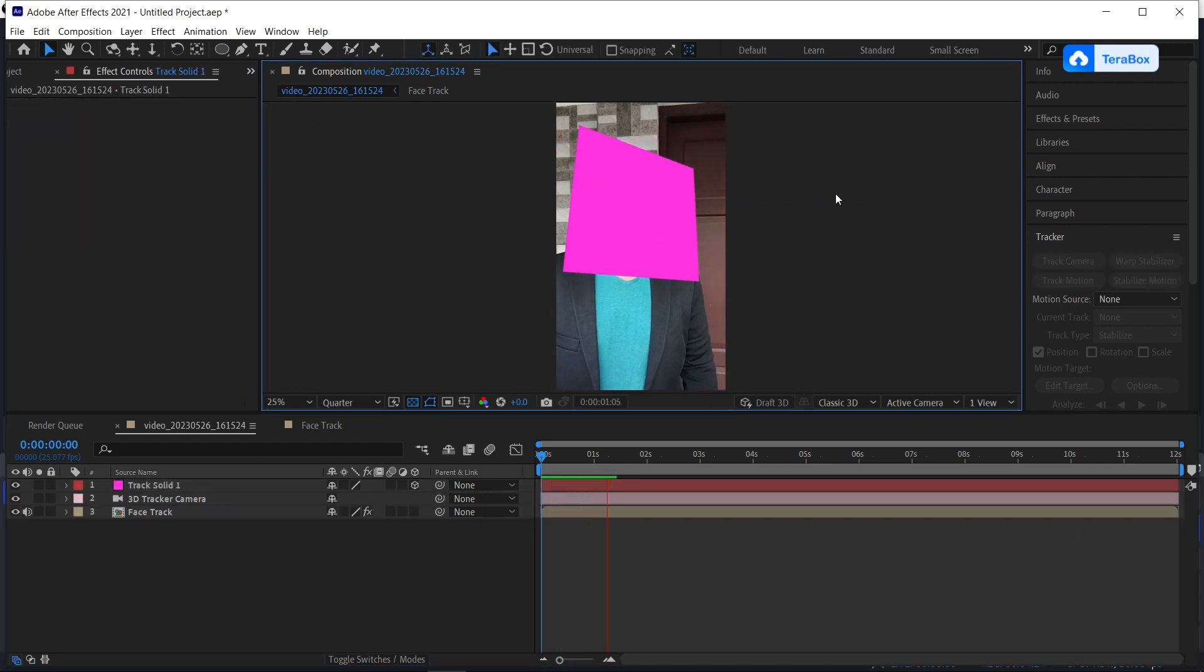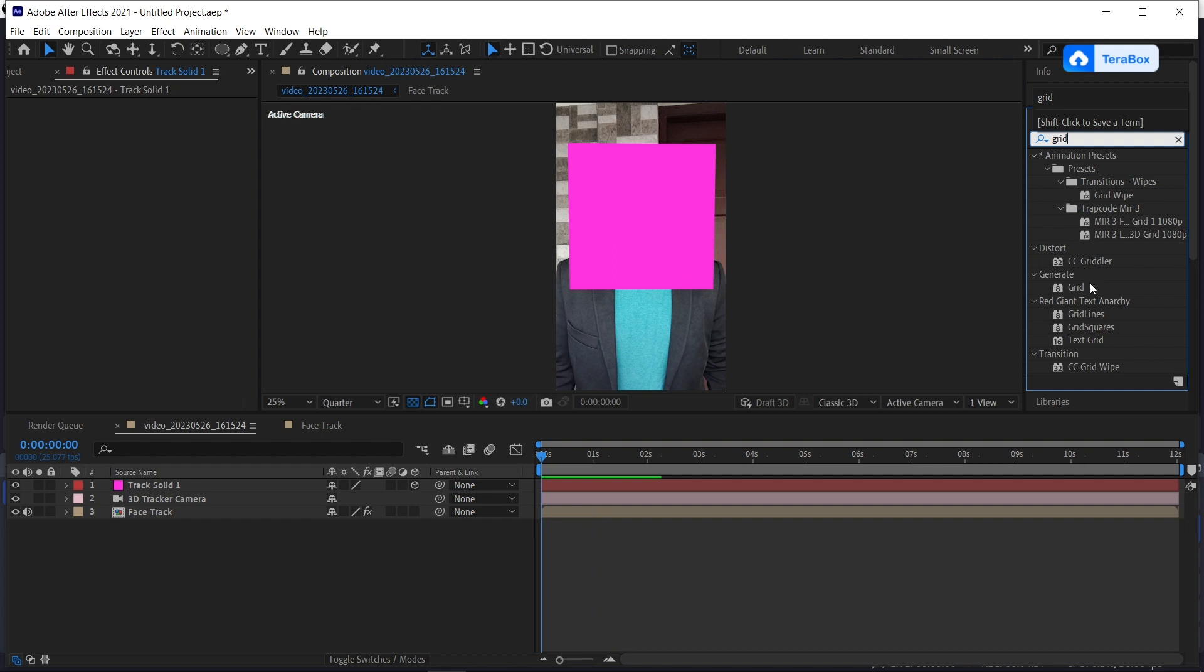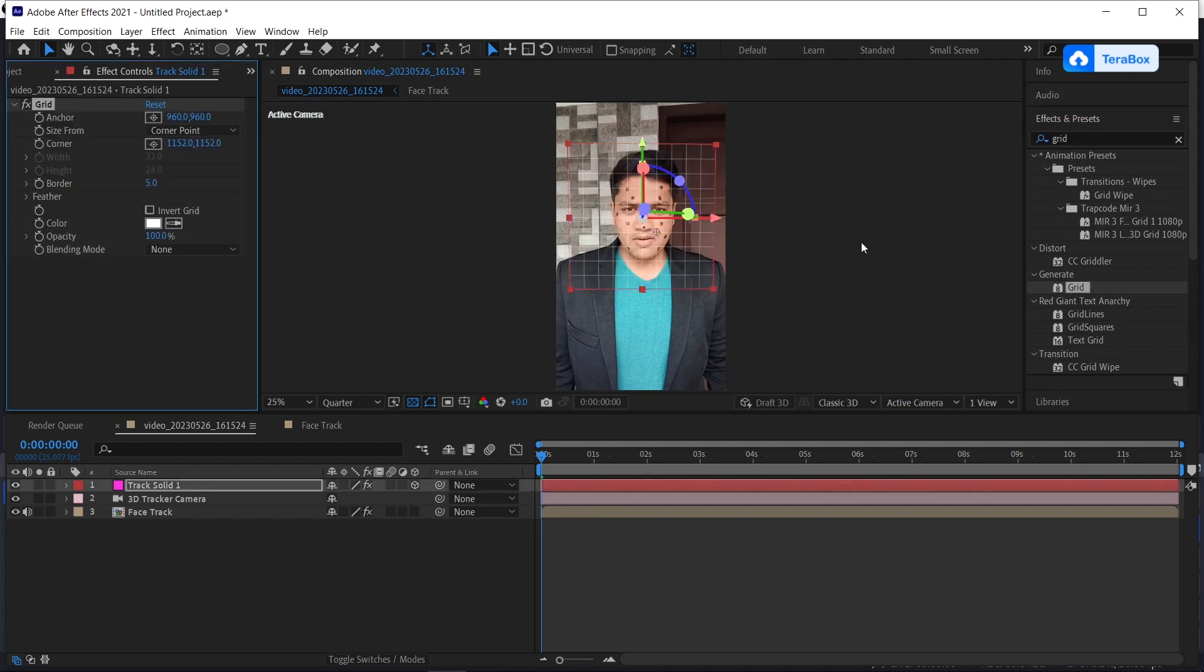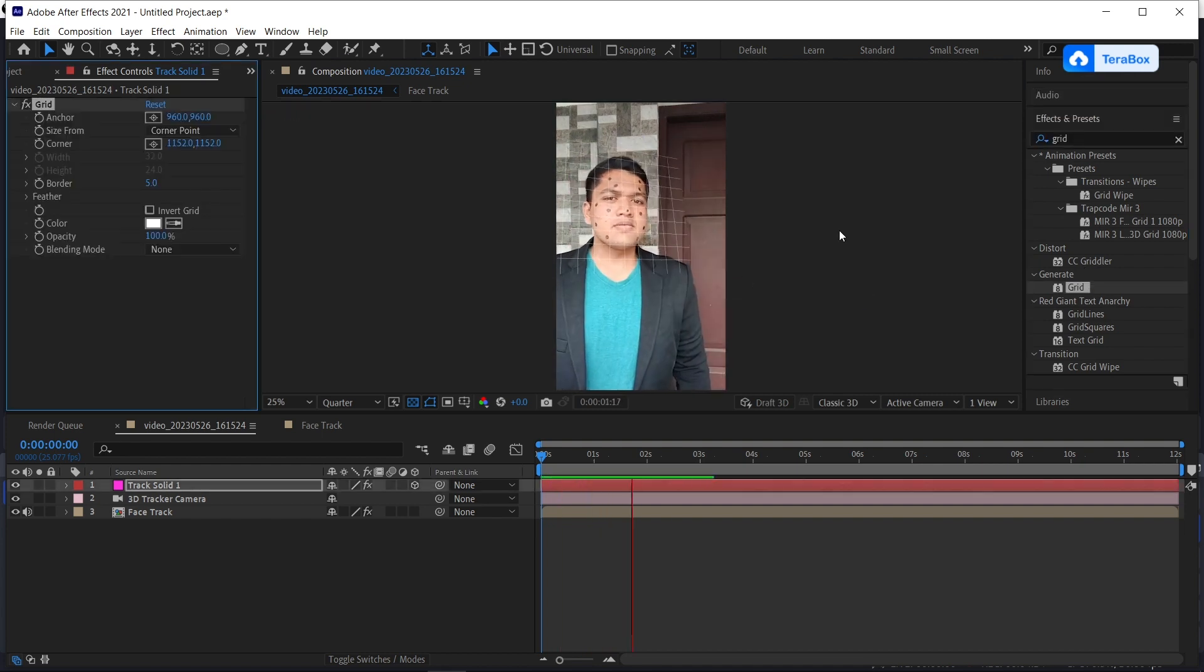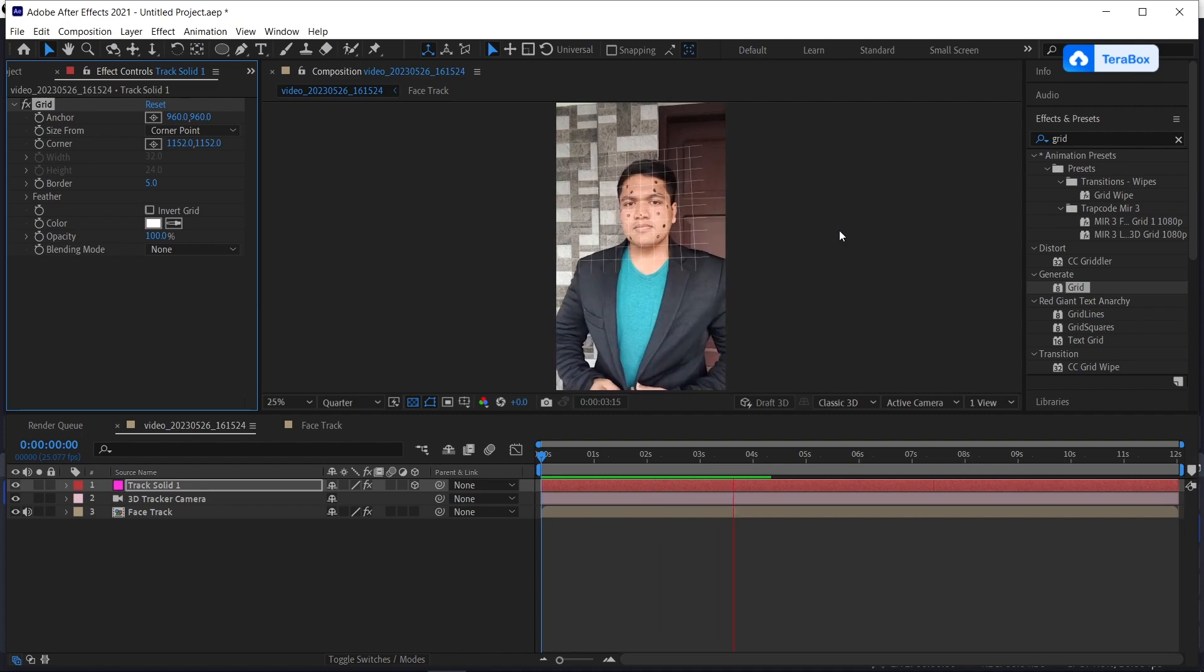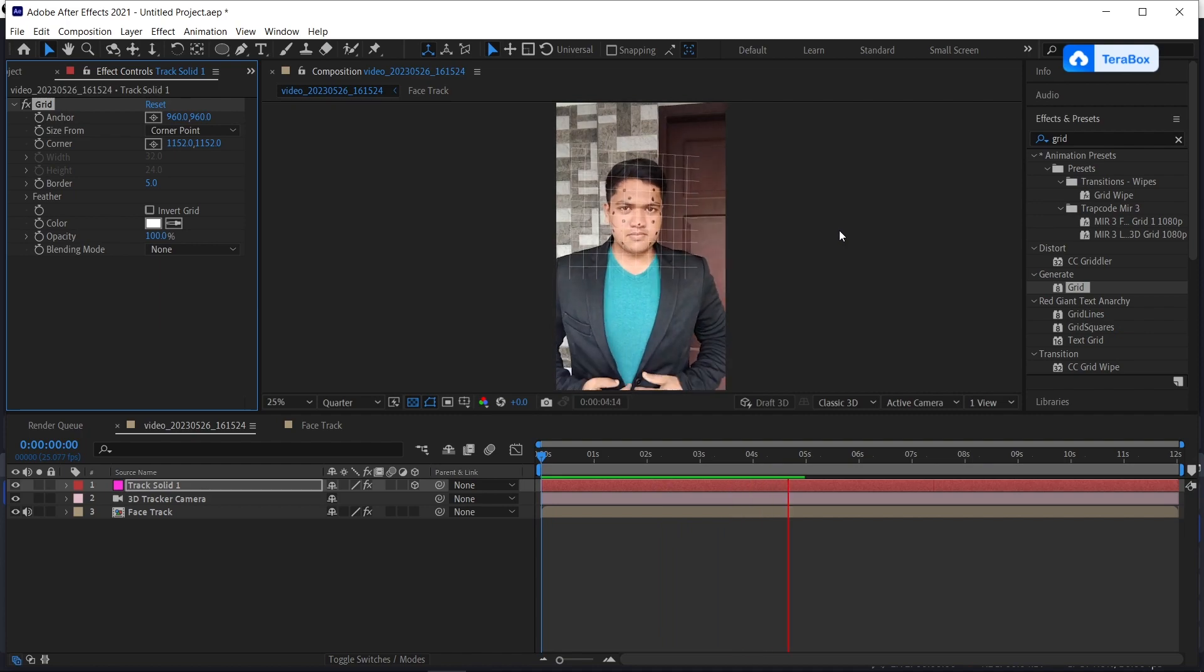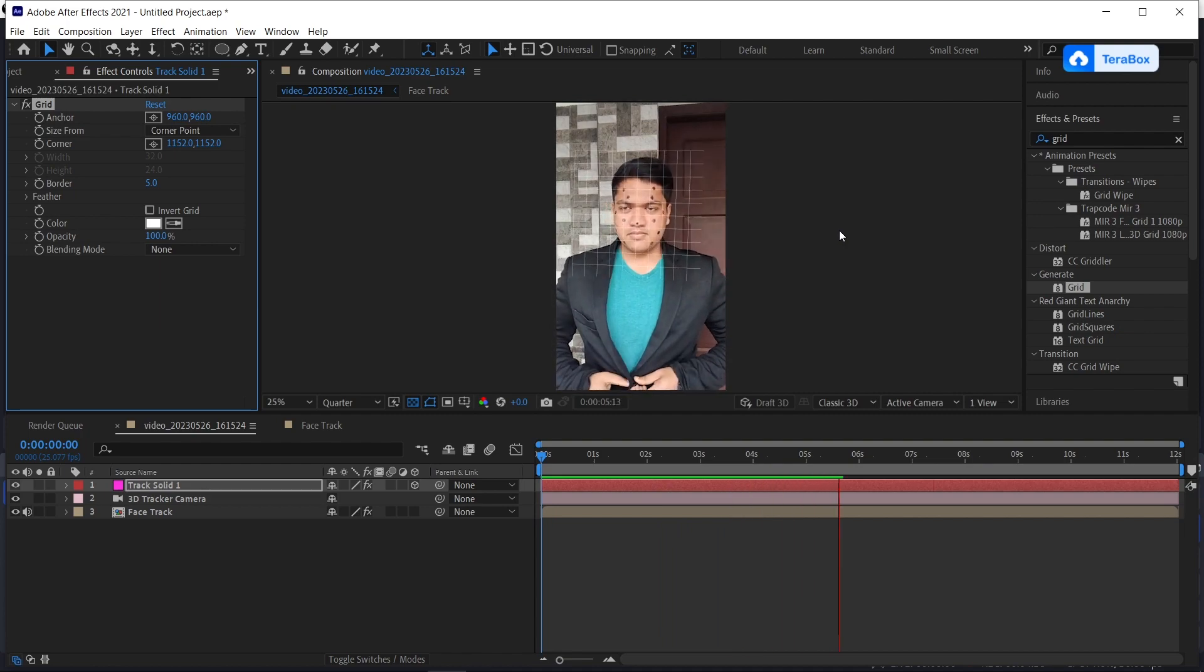To see our face better, just search for grid and add it onto our track solid. Now as you see, our track is so perfect.